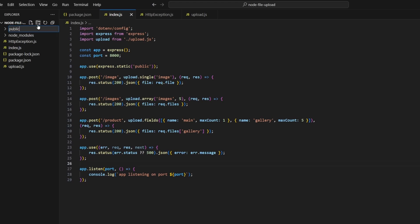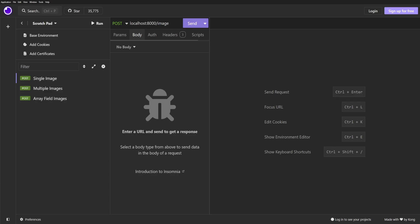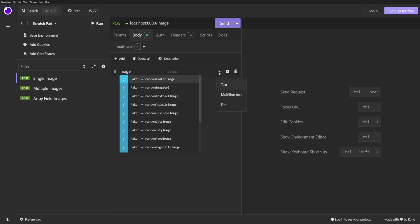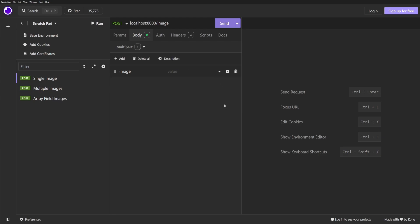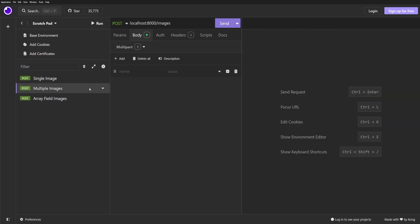Now that we're ready to test our local file upload, head over to your HTTP client of choice. In my case I'm using Insomnia. Create a request to upload a single image. It'll be a POST request that goes to localhost:8000/image and make sure that you set the body type to multipart form data. Now add a field called image and select a file, and then click send. All being well we should receive a successful response.